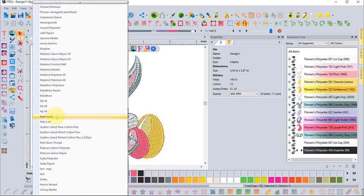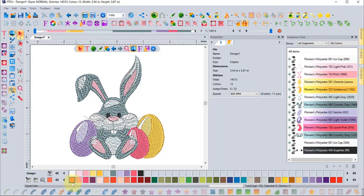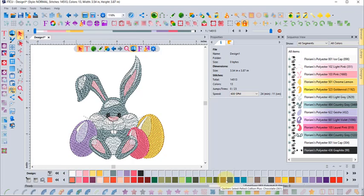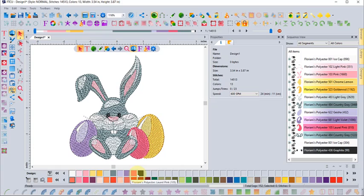You can scroll through and see all the different brands. For example, if I go to the Quilter Select Perfect Cotton Plus and click right here, now the colors at the bottom of my workspace are from the Perfect Cotton Plus thread collection.